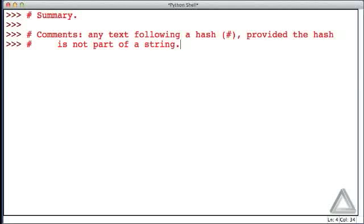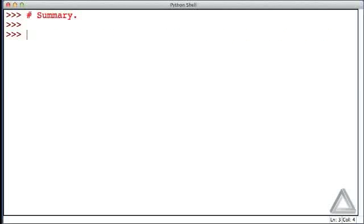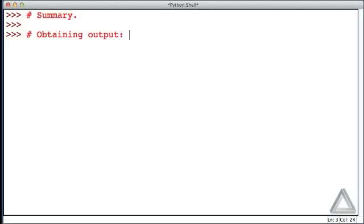Comments are simply ignored. We also talked about obtaining output, and the way we did that was to use the print function.